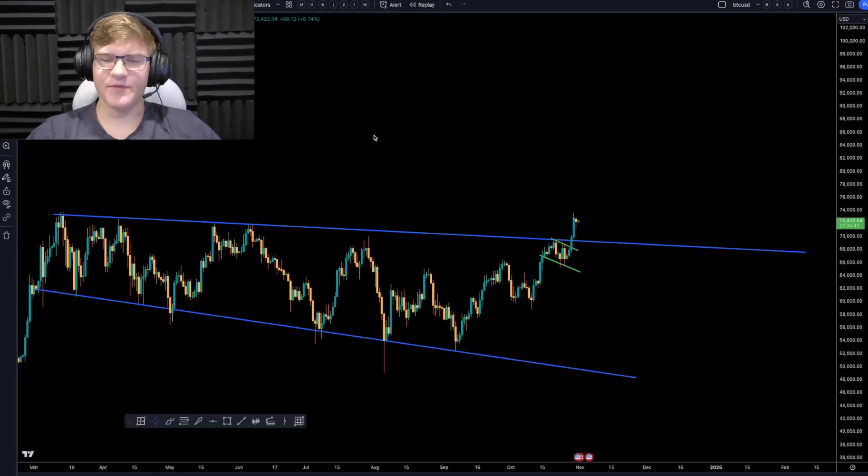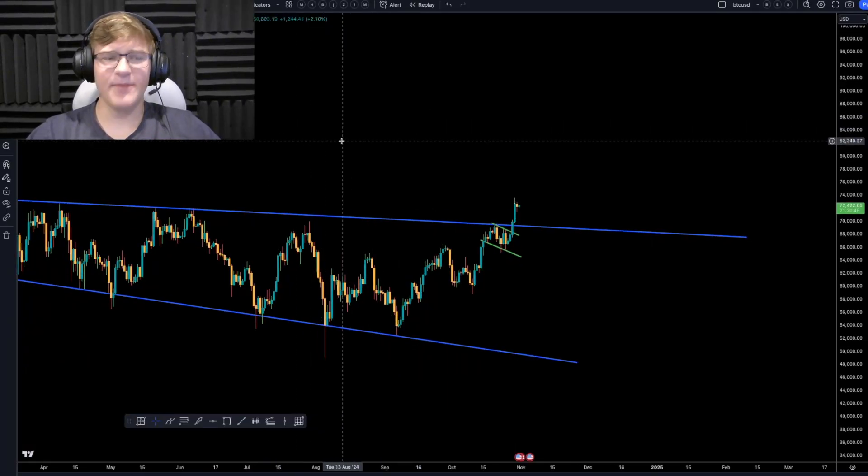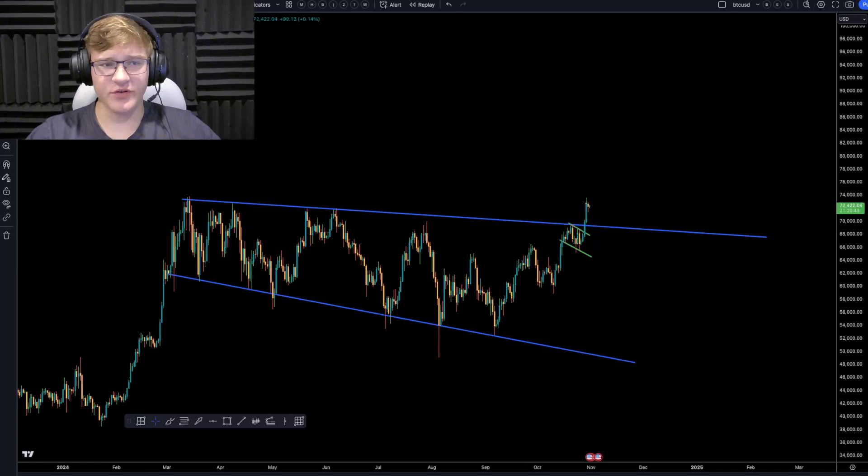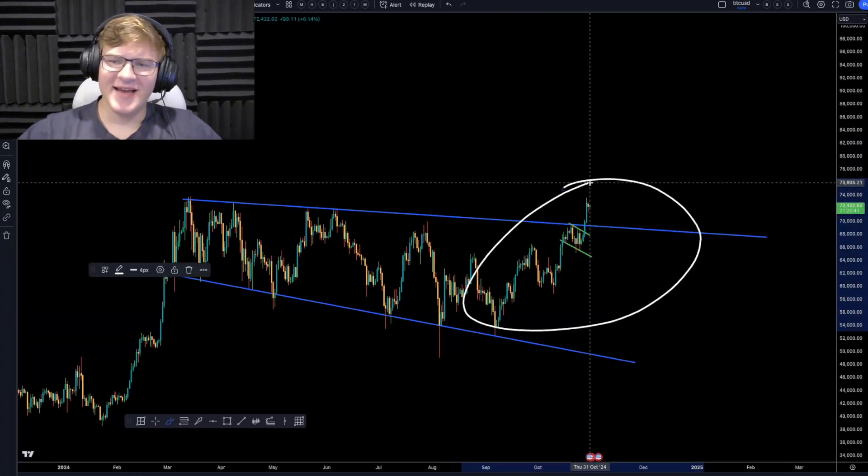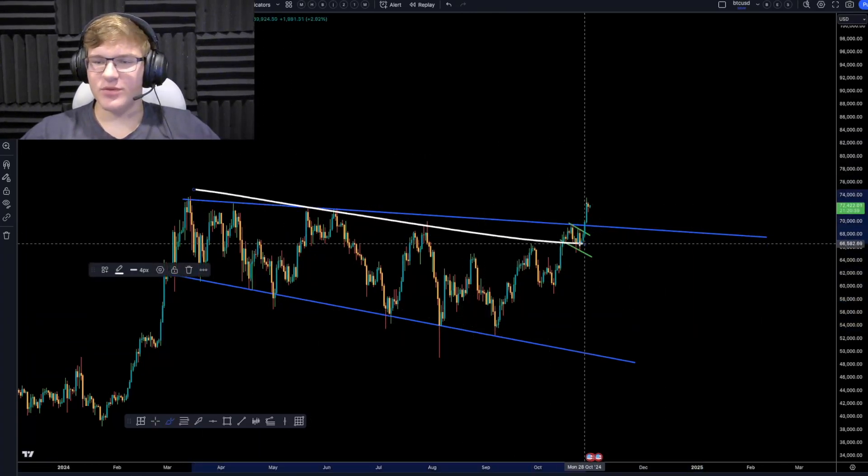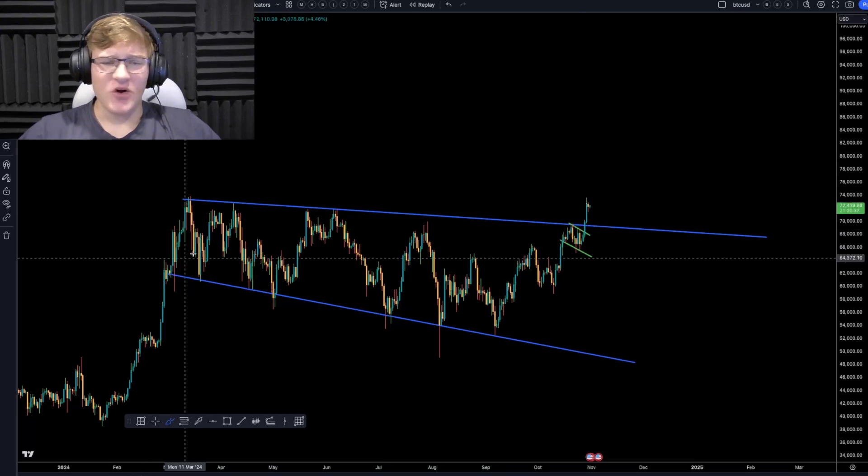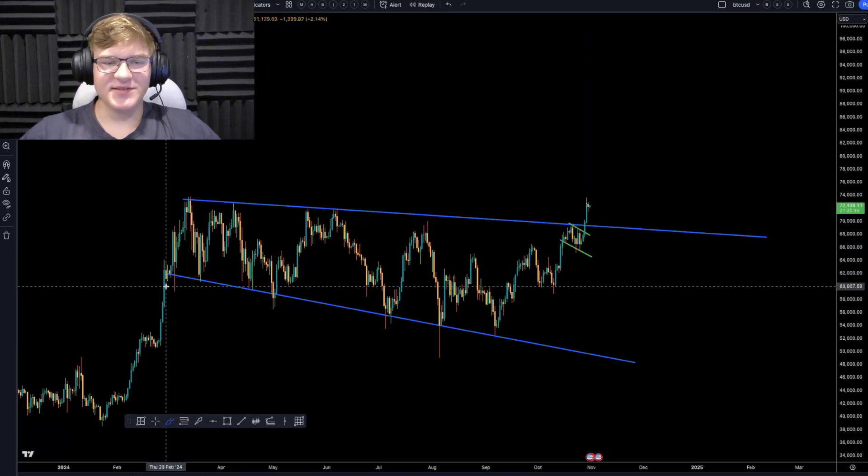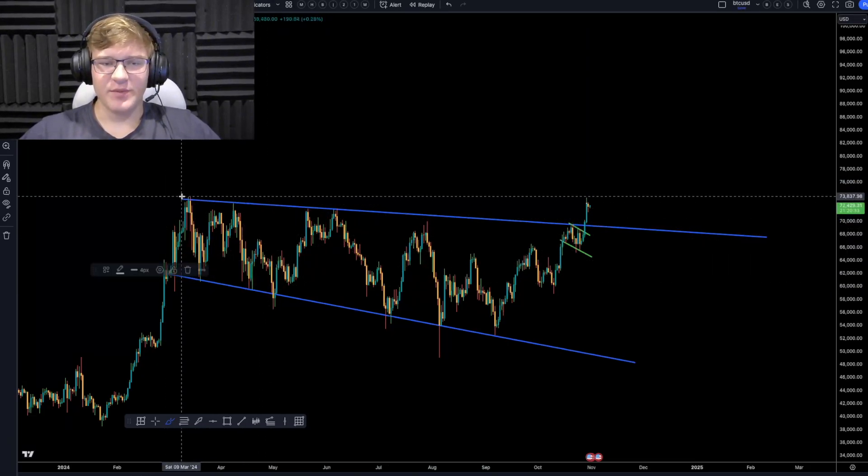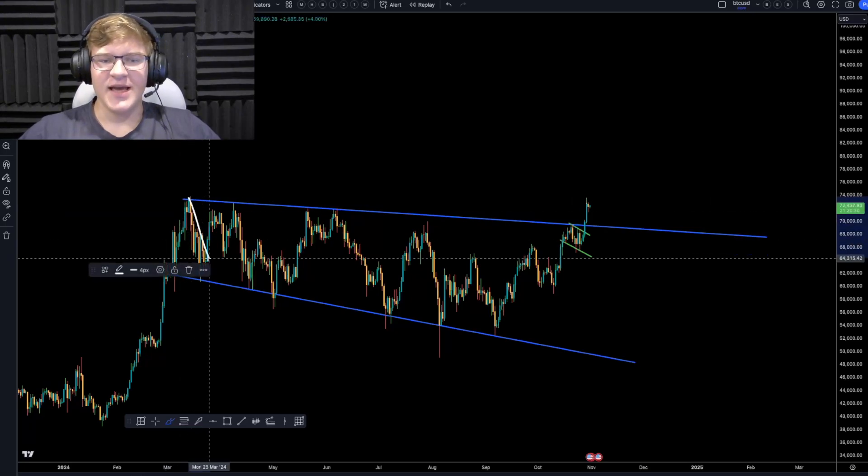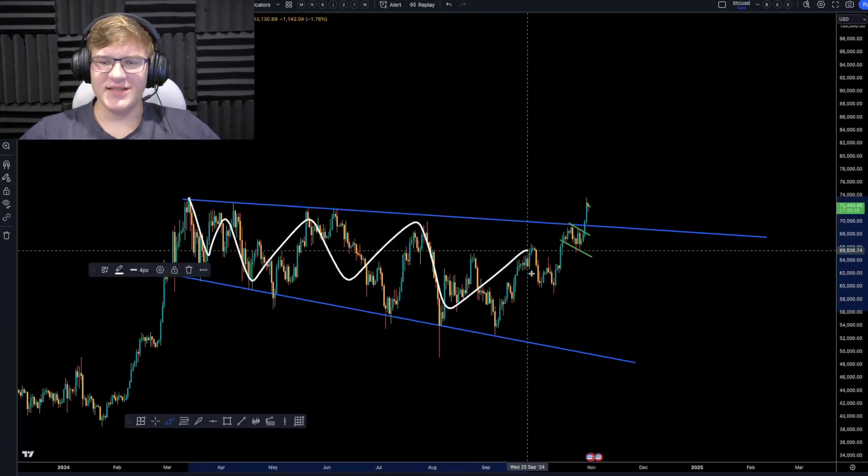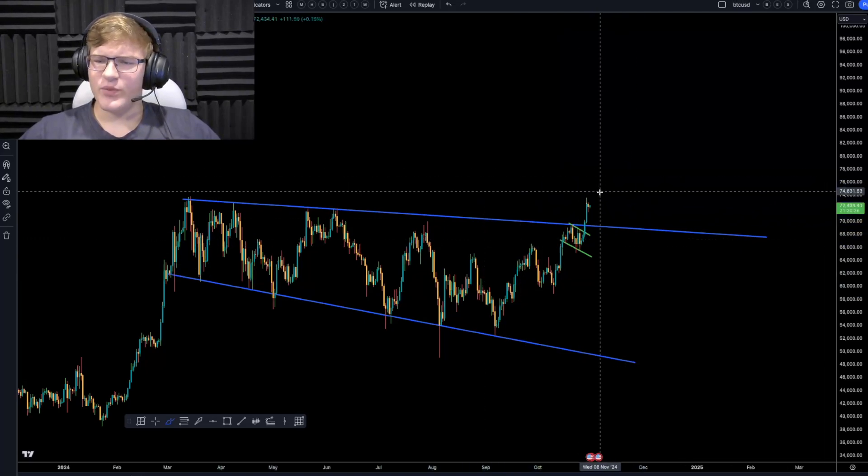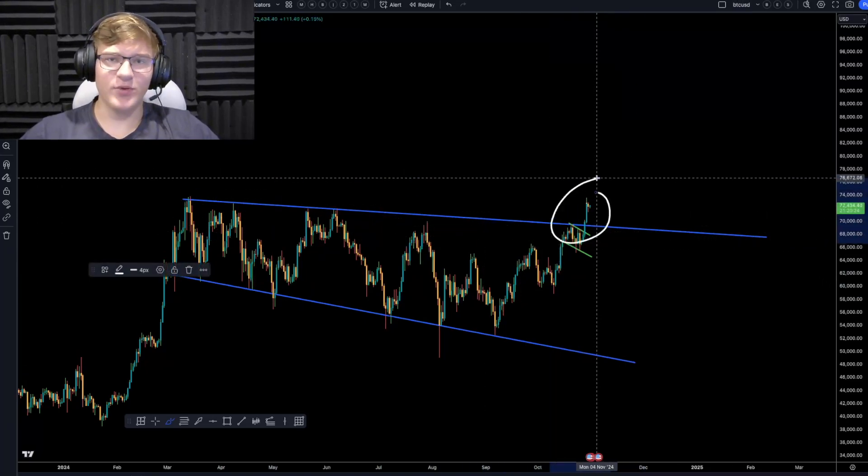What's up everybody, welcome back to Crypto For You. My name is Tony and today we're looking at Bitcoin, the broad overview, because Bitcoin is currently breaking out of this huge bull flag that we've been talking about for almost the whole year. We entered this bull market back in March where we made our all-time high at $73,800, and ever since we've been in a slow decline until now when we have just broken out of this bull flag.